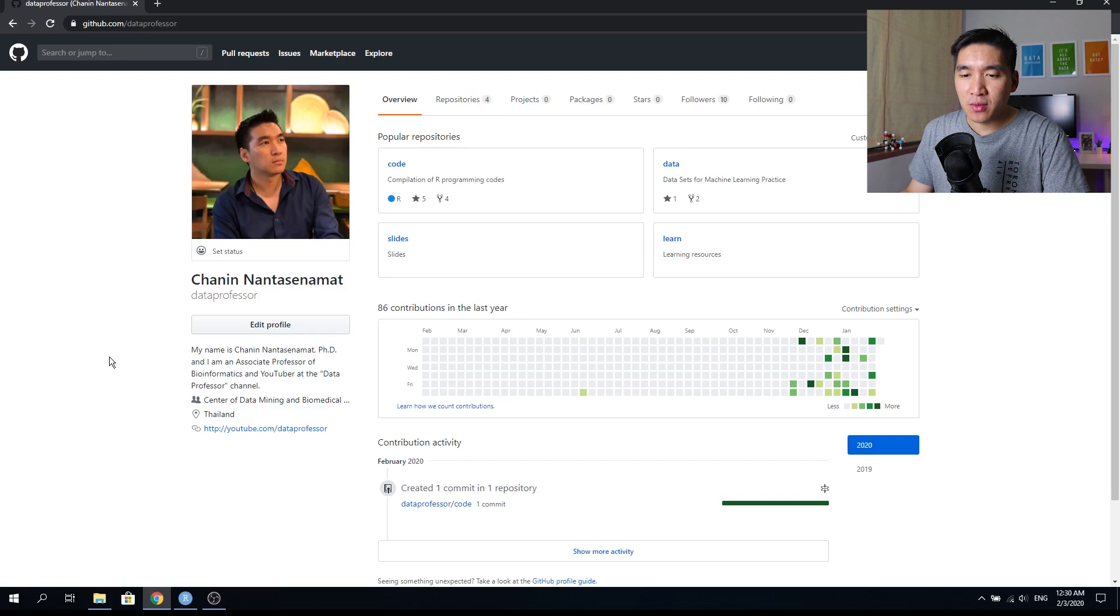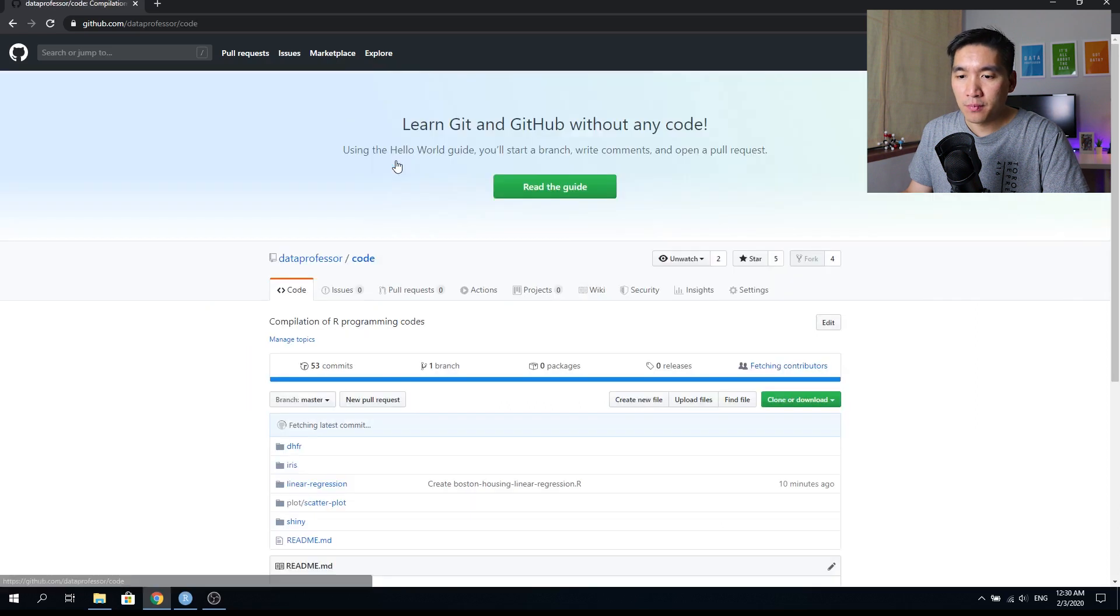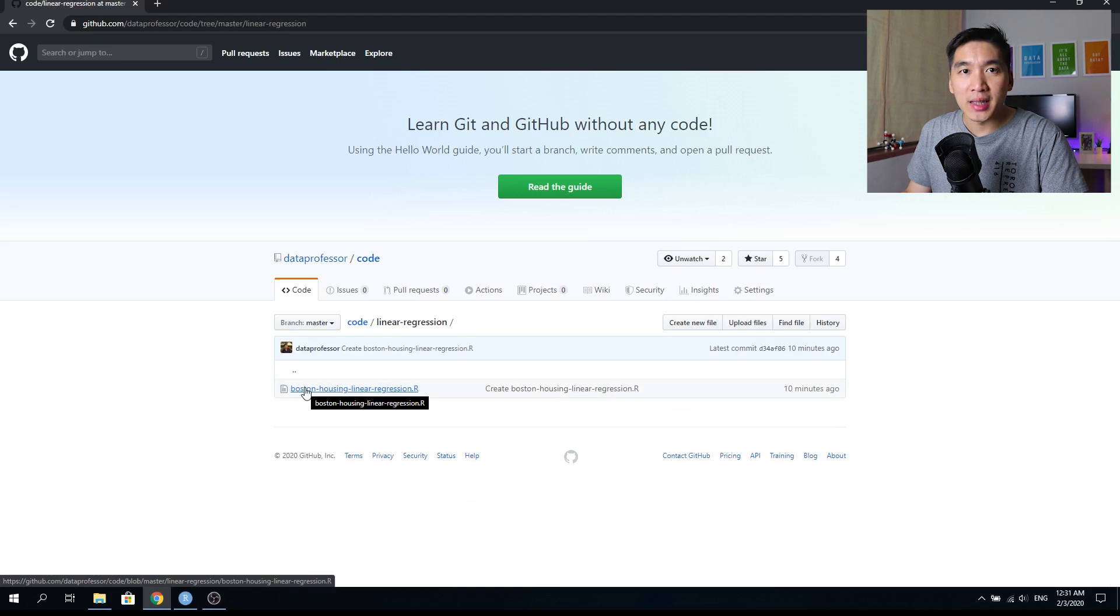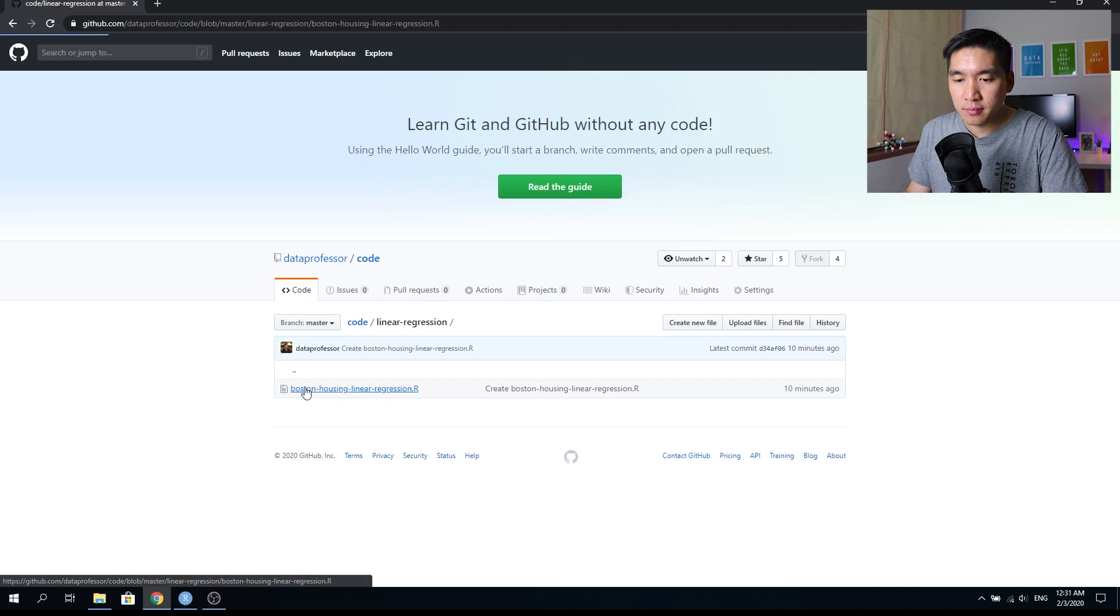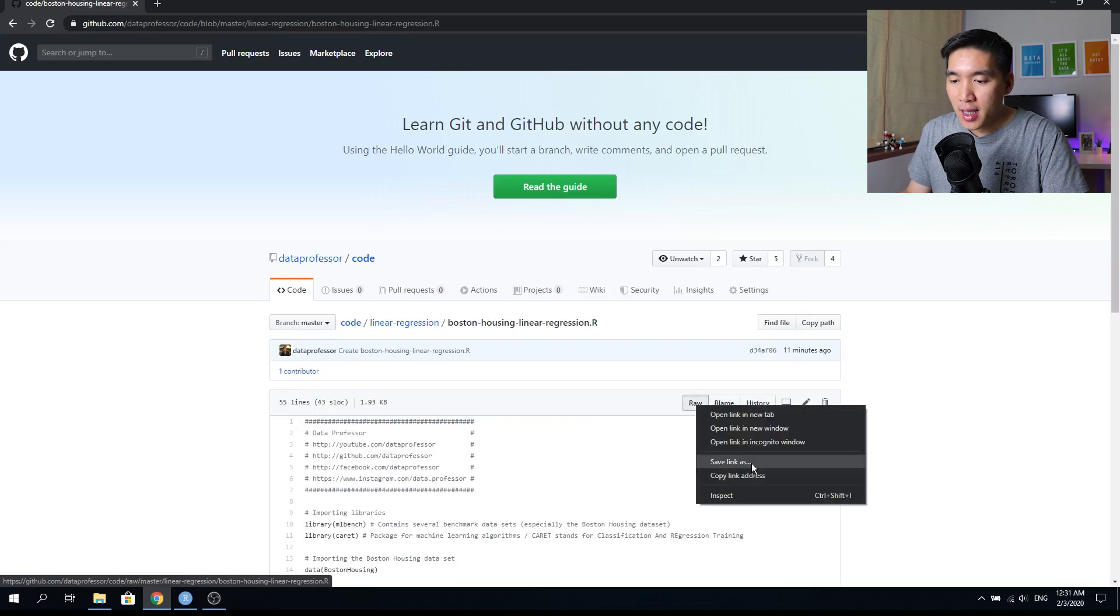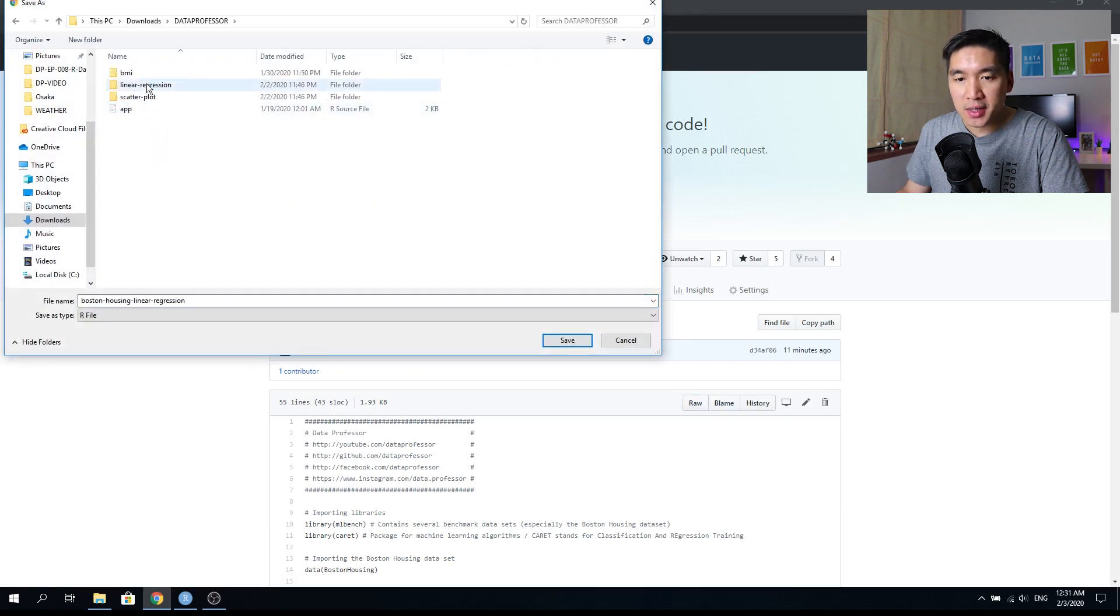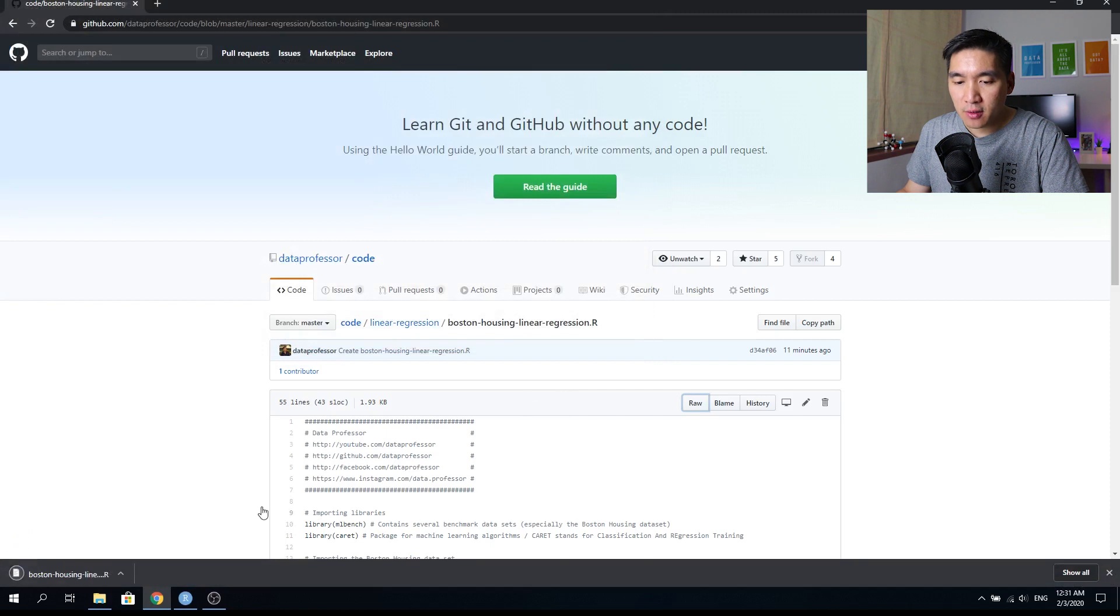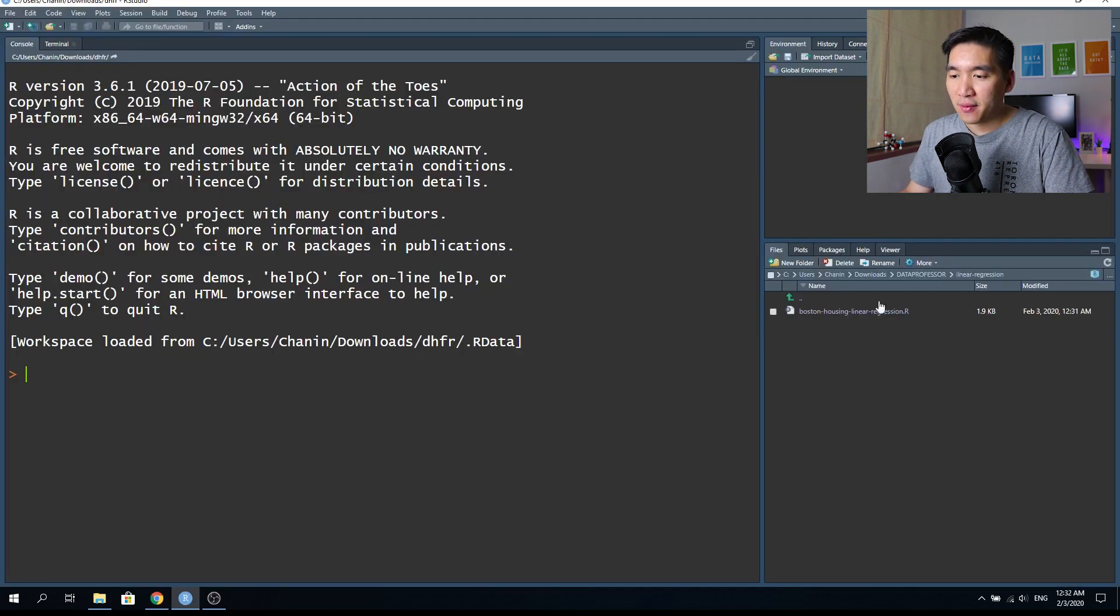The first step that you want to do is go to the GitHub of the Data Professor and then click on the code folder, find the linear regression folder and click on it. And then you want to click on the Boston housing linear regression dot R file. Then right click on the raw and save link as, select a subfolder in your computer, and save the file. The file is downloaded and now let's open up the file.